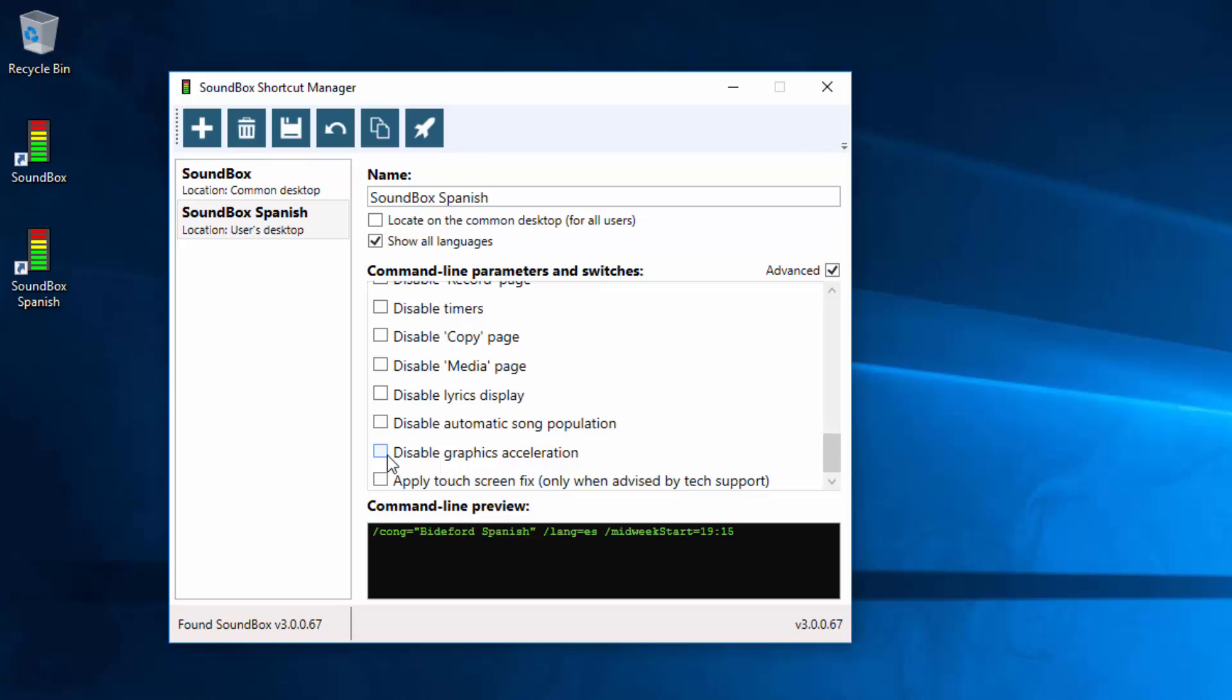So disable the graphics acceleration if you're having trouble with your display or apply a touch screen fix if you're having problem with your touch screen. But again only do that if you've been asked to do that.